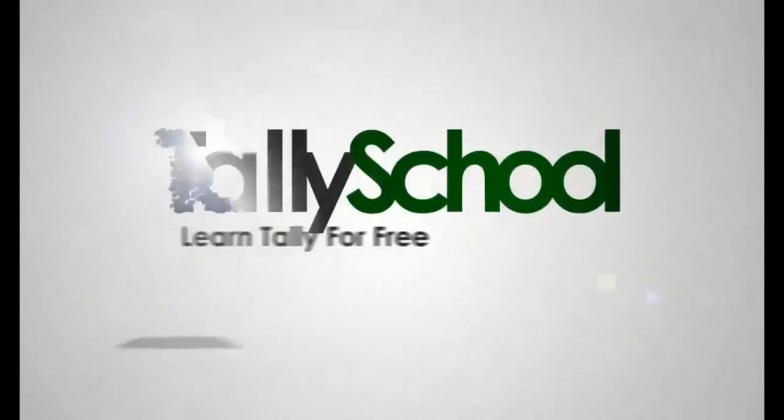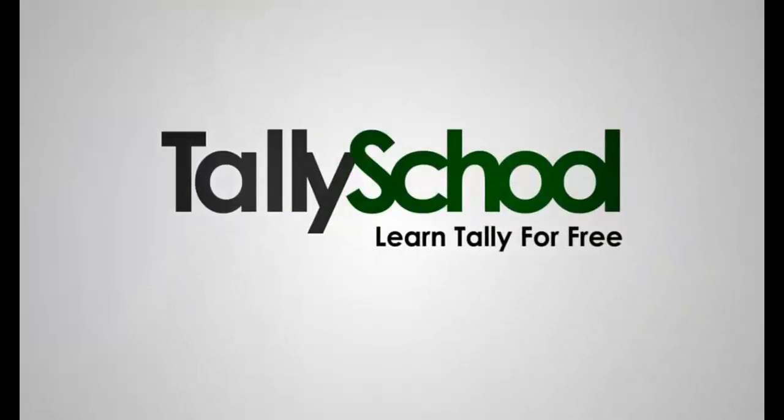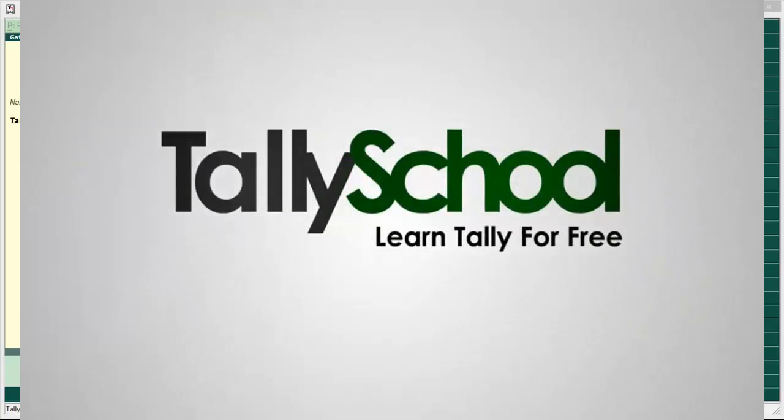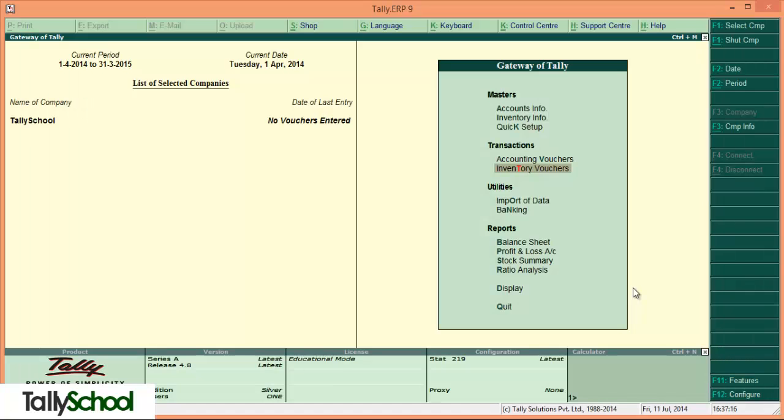tallyschool.com - learn Tally for free. Hi guys, Rishith here from tallyschool.com. Once again, this time we are going to see budget - yes, not the union budget, but a budget feature in Tally. There is a budget feature in Tally with which you can compare the actuals of your business and the budget that you have set.